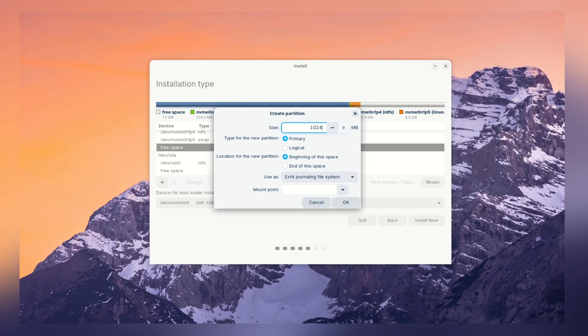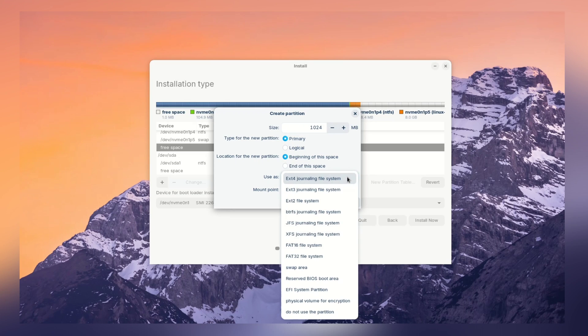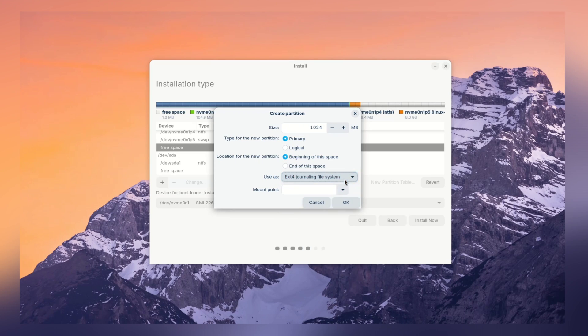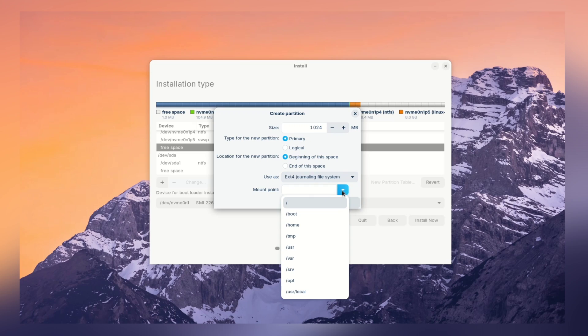And I am going to allocate 1GB to this partition. Let me put 1024MB of size. File system is ext4 and mount point should be /boot.